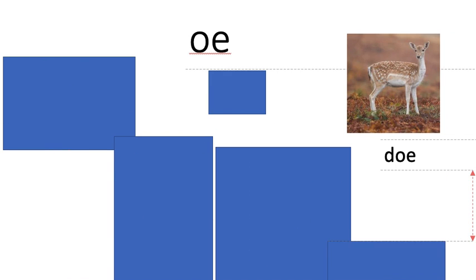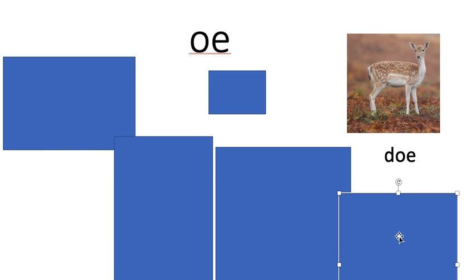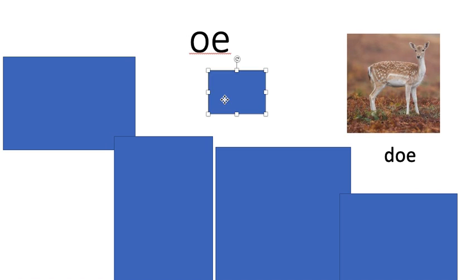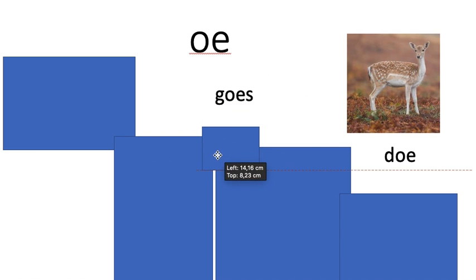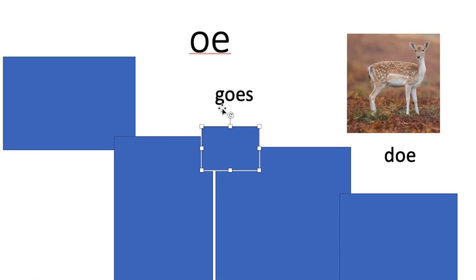We've got another one. D. O. Do. Do you remember what a doe is? It's a female deer. So it's a girl deer. Now we've got one word which I didn't have a picture for here. G. O. E. S. Goes. He goes to play with his sister. So goes.